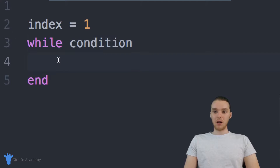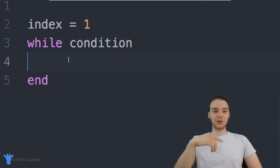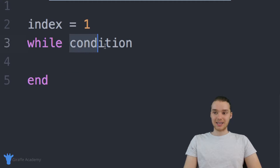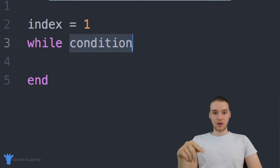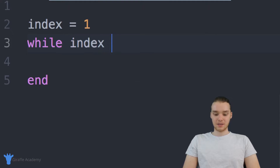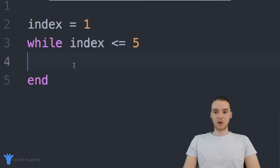Here's basically how while loops work: all the code in between while and end is going to get continually executed — it's going to keep getting looped over as long as this condition is true. So as long as the condition we specify is true, we're going to keep executing the code inside of this loop. I'm going to specify the condition as: while index is less than or equal to five. I'll keep looping through the code inside as long as that holds.